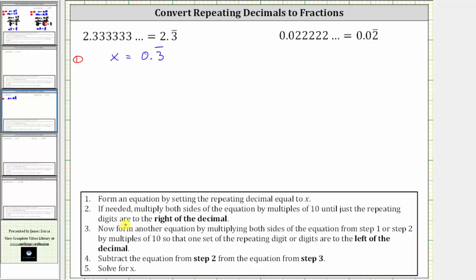Step two: if needed, multiply both sides of the equation by multiples of 10 until just the repeating digits are to the right of the decimal. This condition is already met by this equation because we just have the repeating threes to the right of the decimal. Because this satisfies step two, let's also label this equation two.